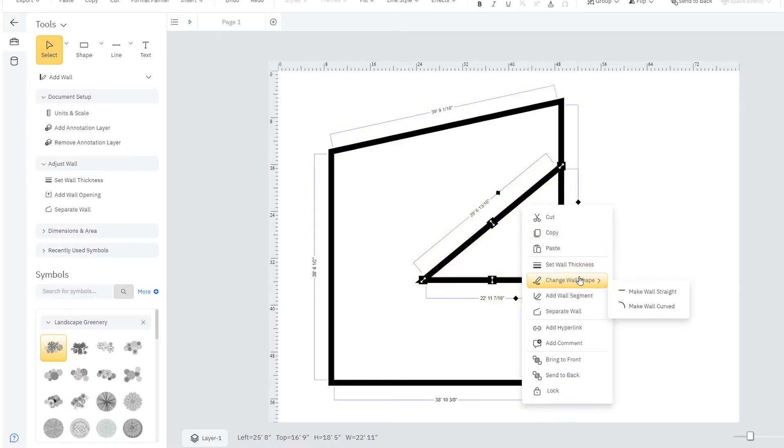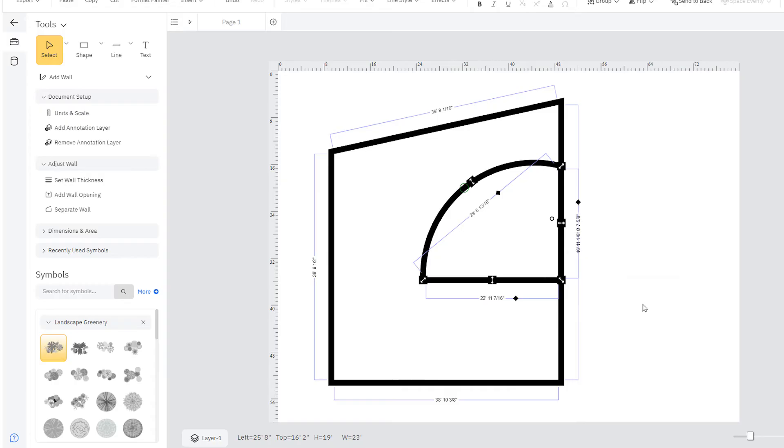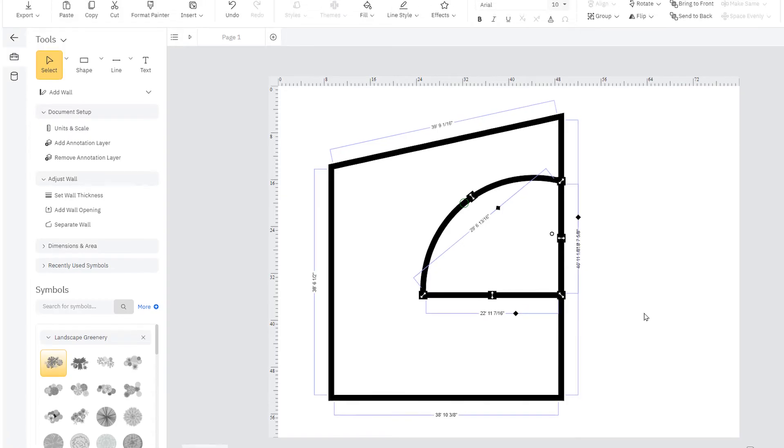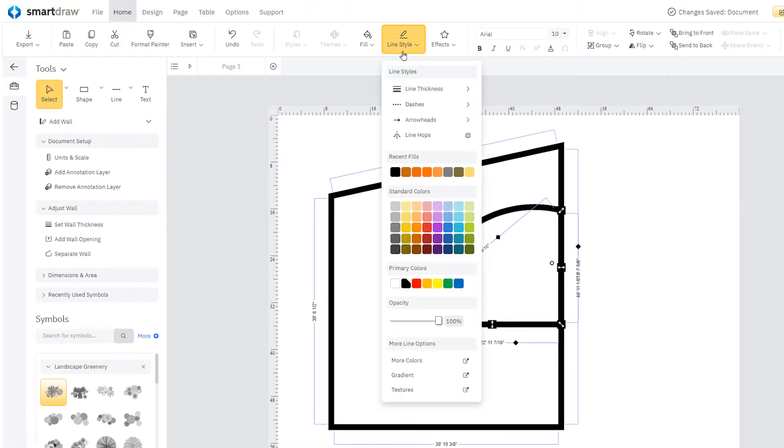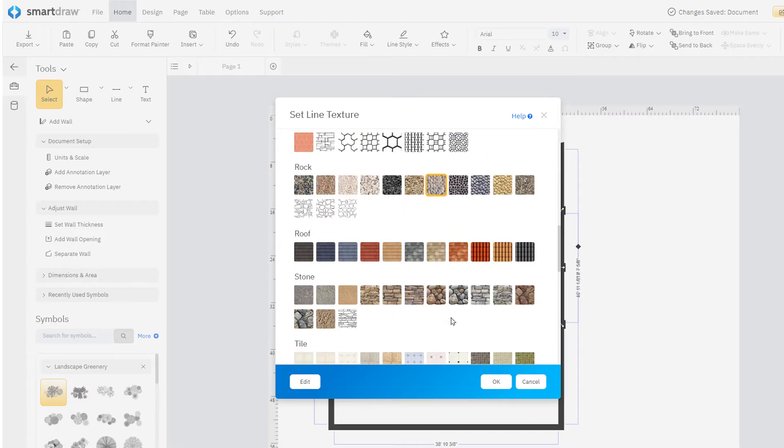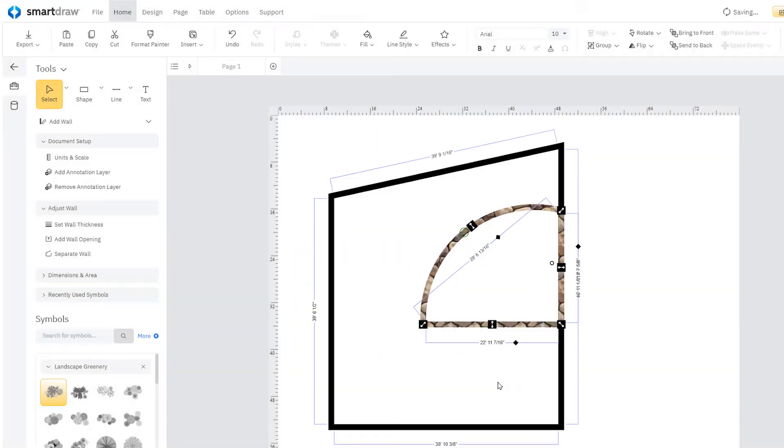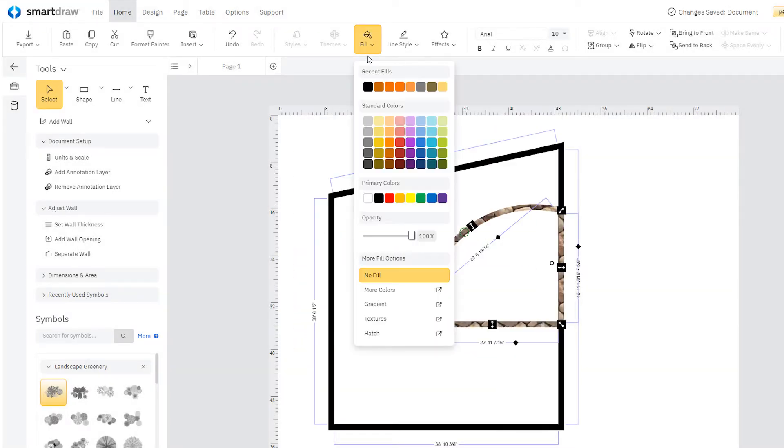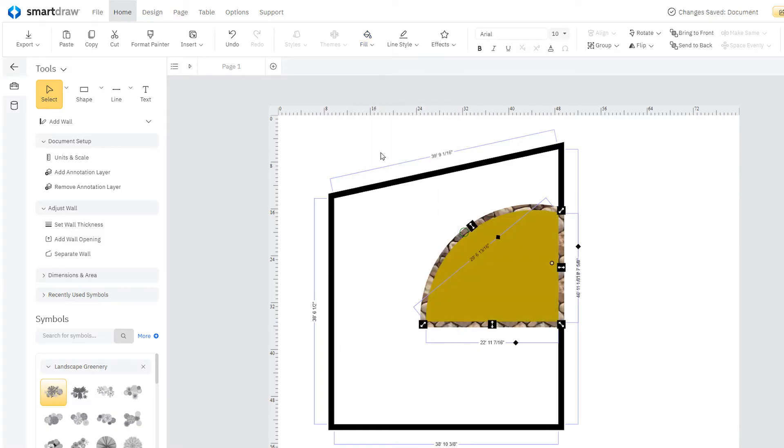Section off your landscape with different kinds of walls and borders by changing the shape of your walls and adding textures. Use these textures to indicate brick, grass, gravel, or whatever surface you're looking for.